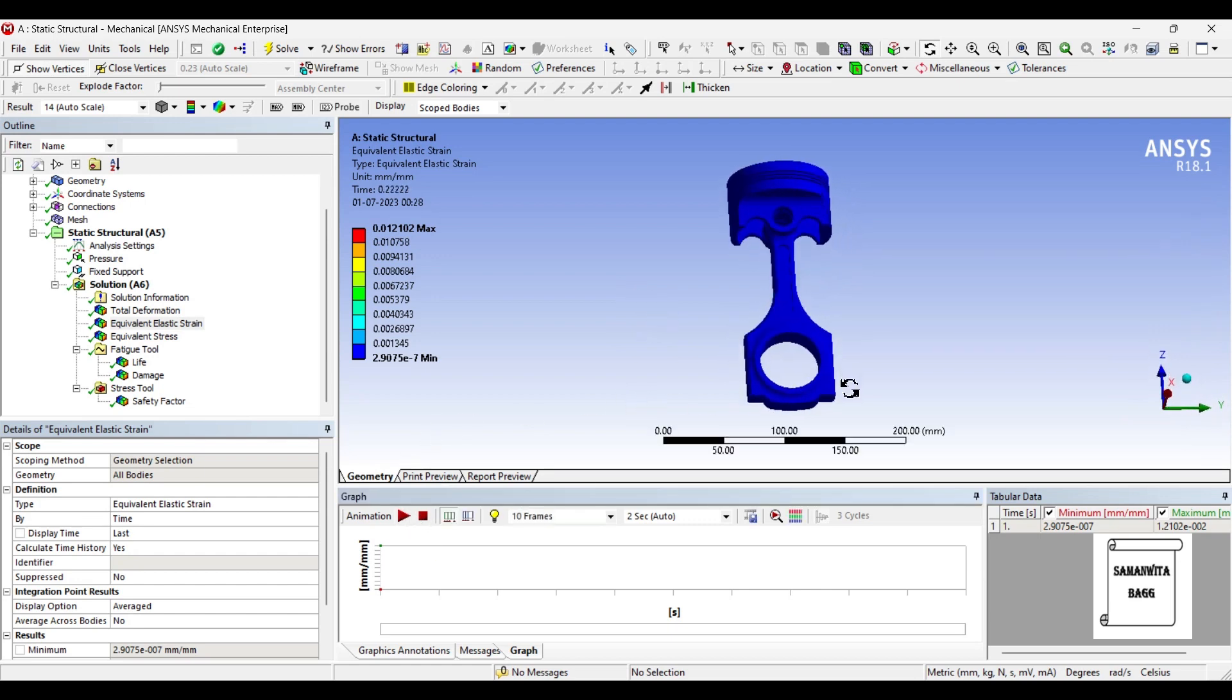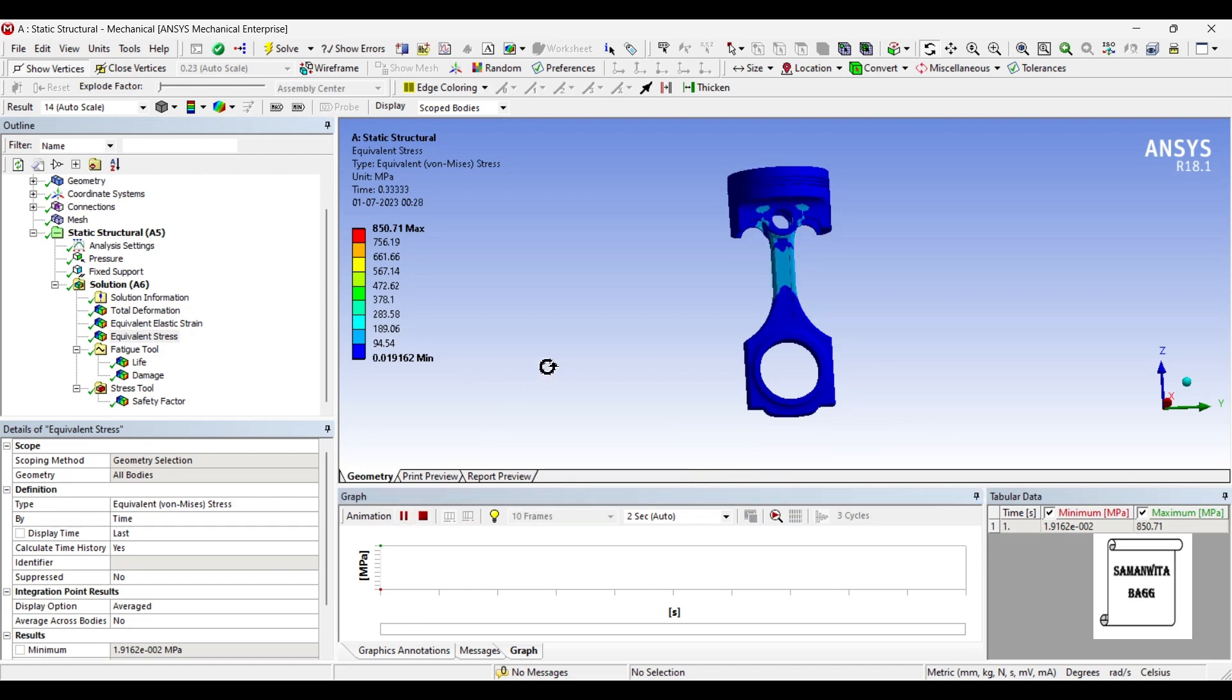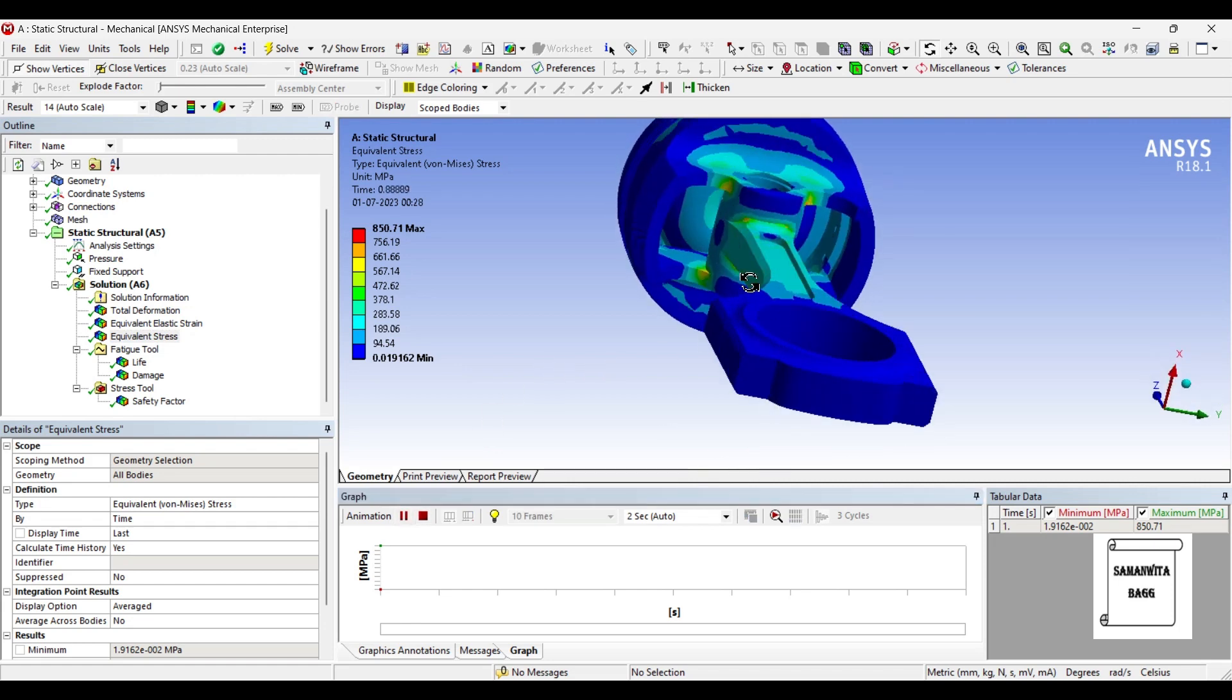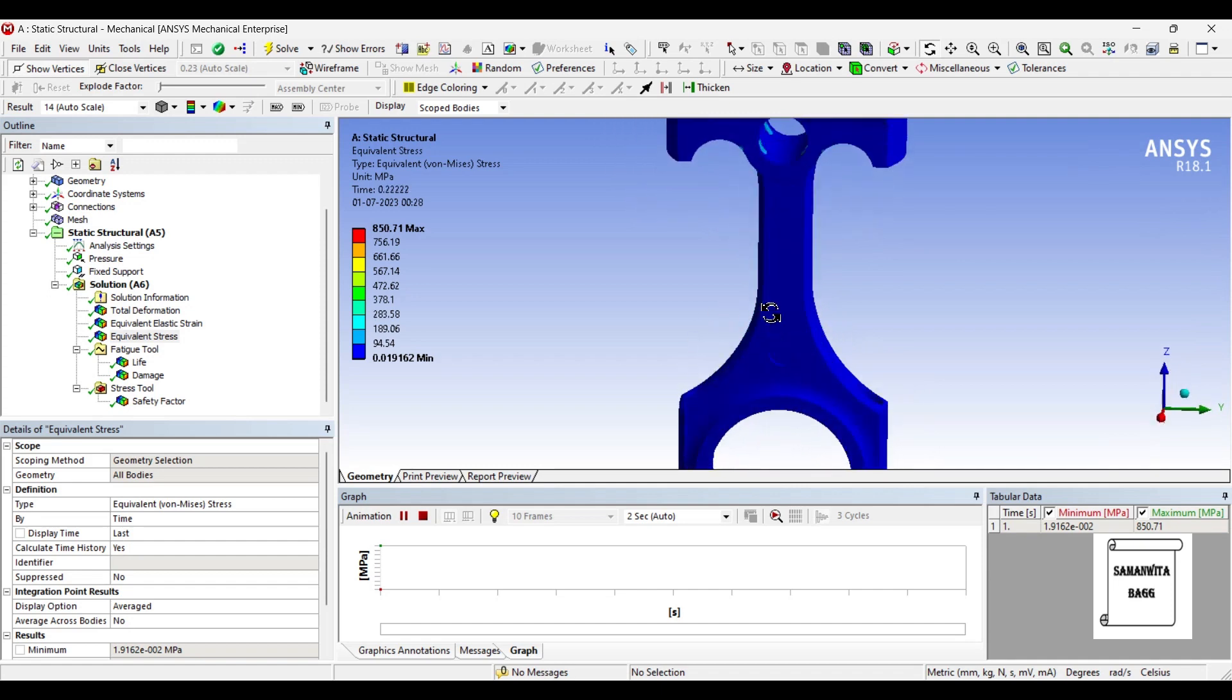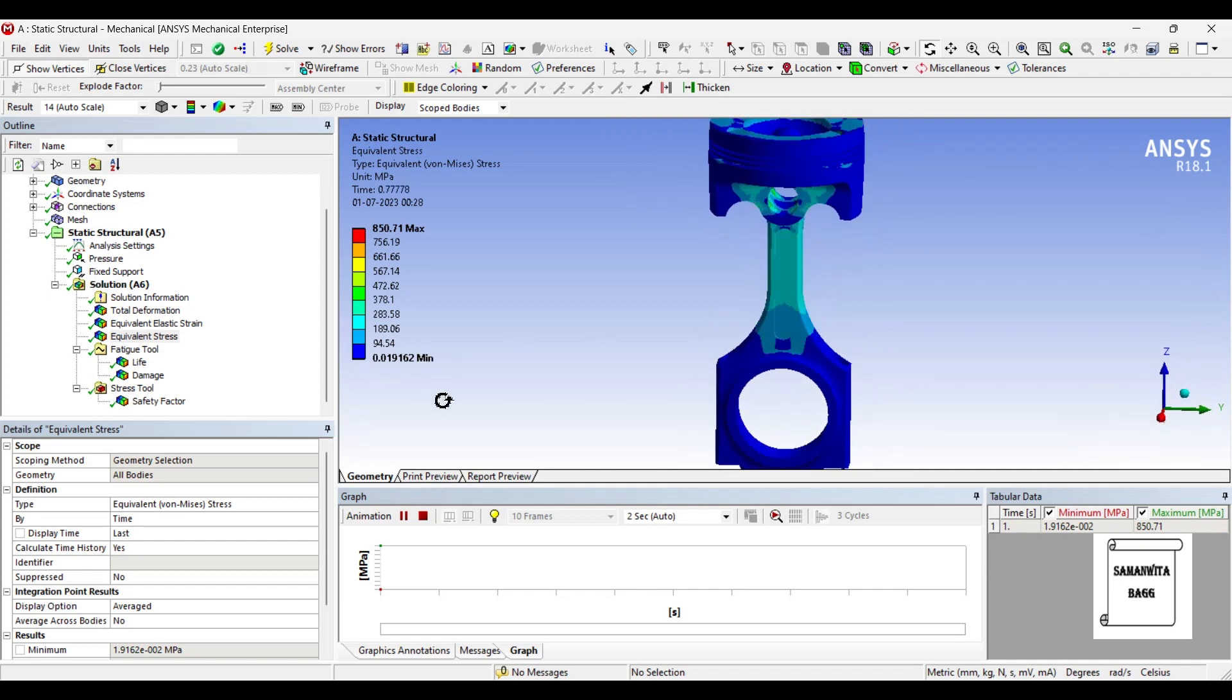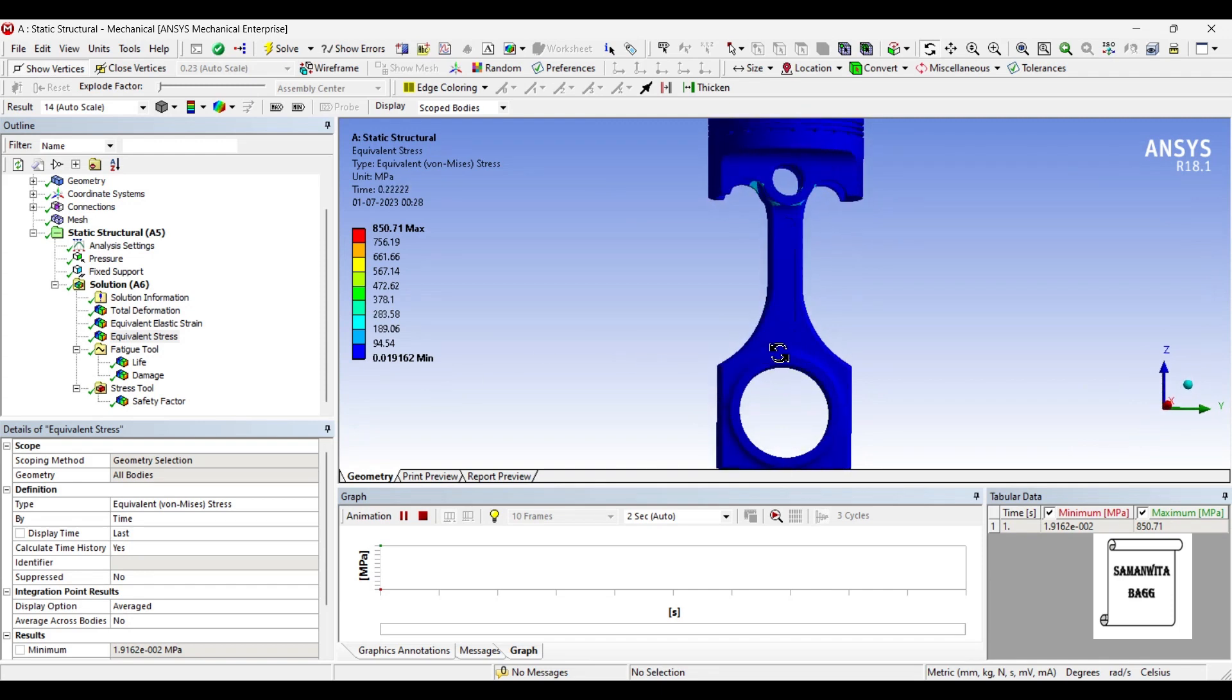Next, we will see the equivalent stress generated over the body. It is 850 MPa which is a higher value. You can animate and check the result. There are very few zones where the stress value is very high. In rest of the places the value is minimum, that is 0.019 MPa, a very small value.